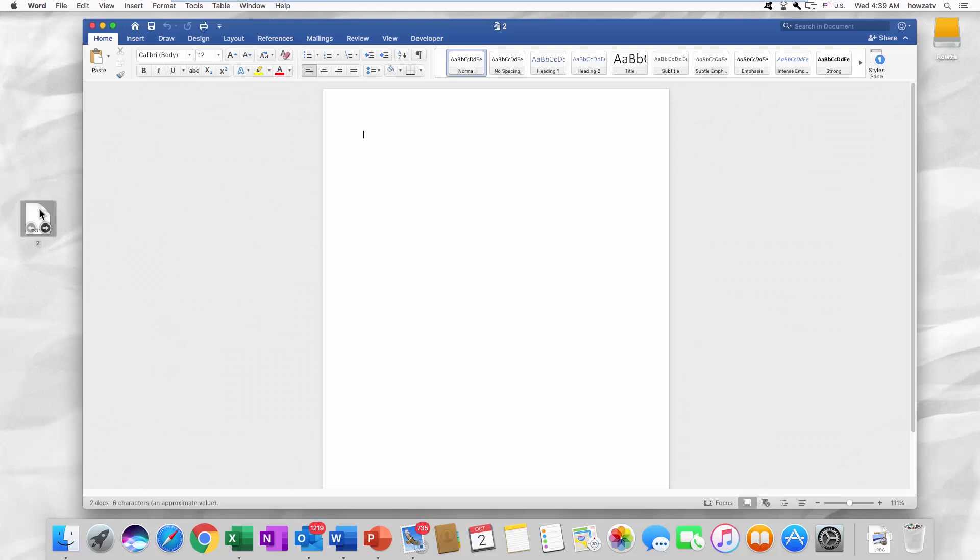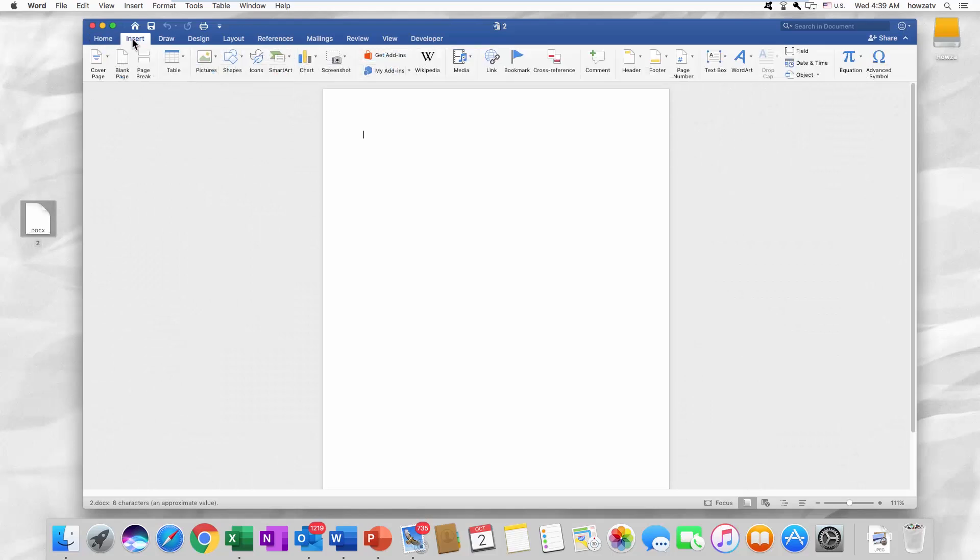Go to the Insert tab at the top of the window and click on Text Box. Choose Draw Text Box.